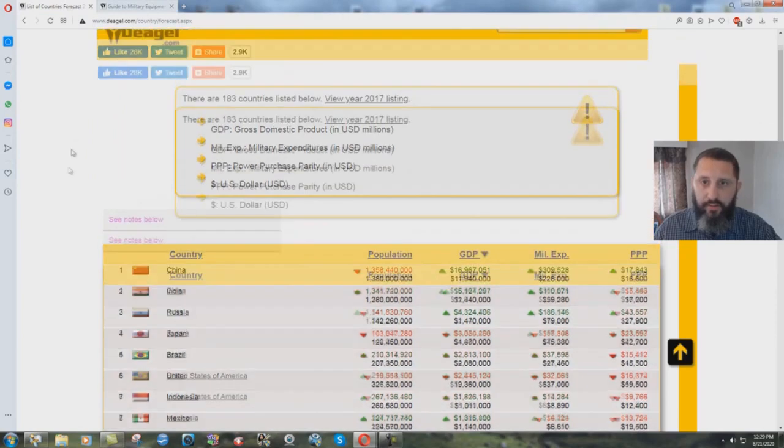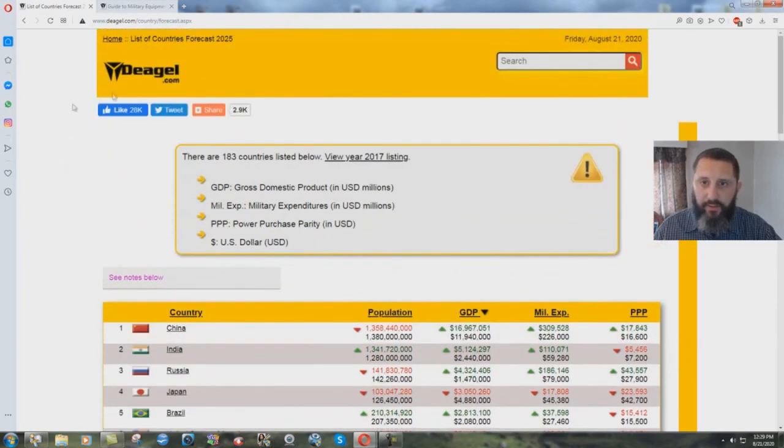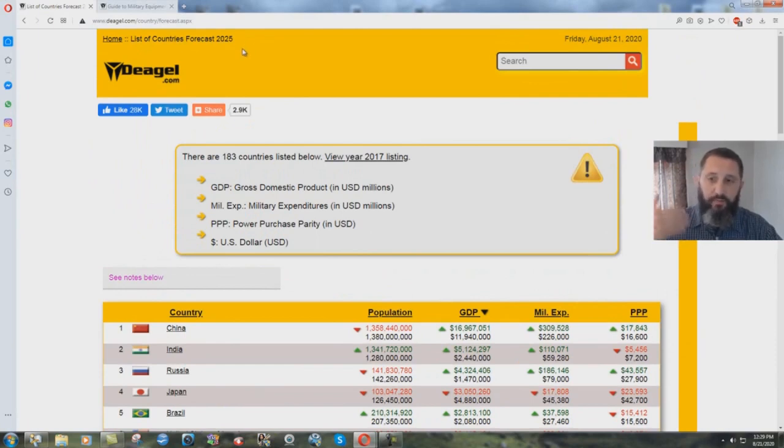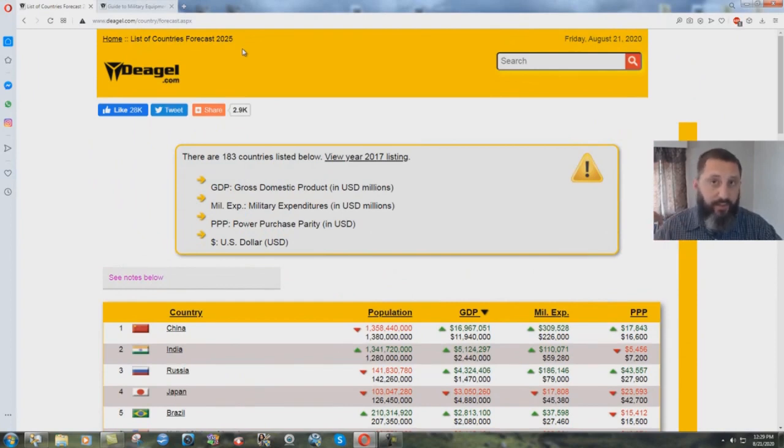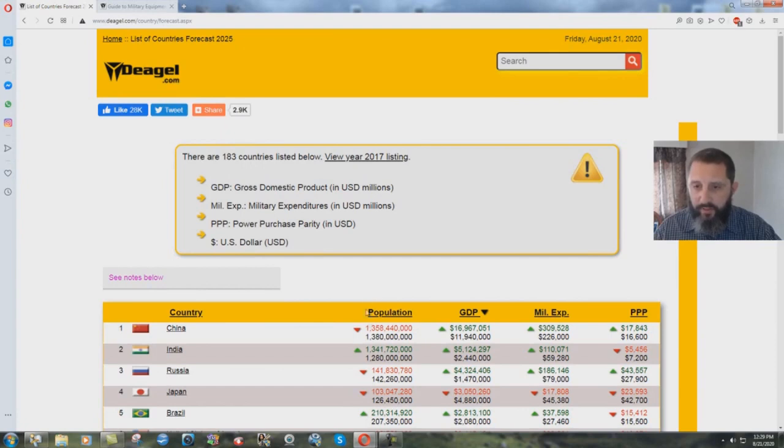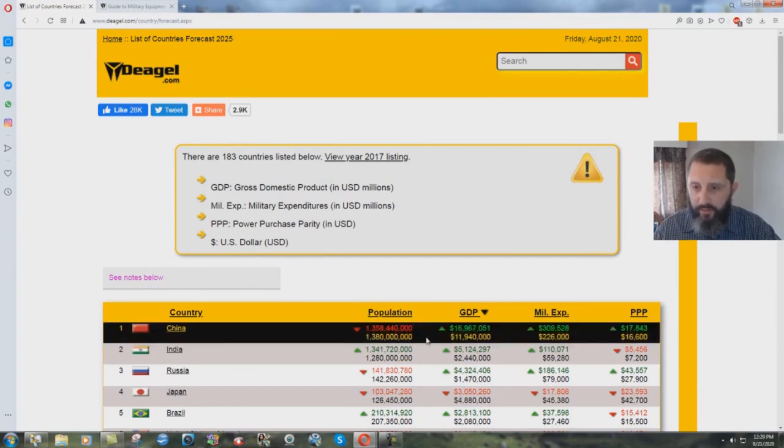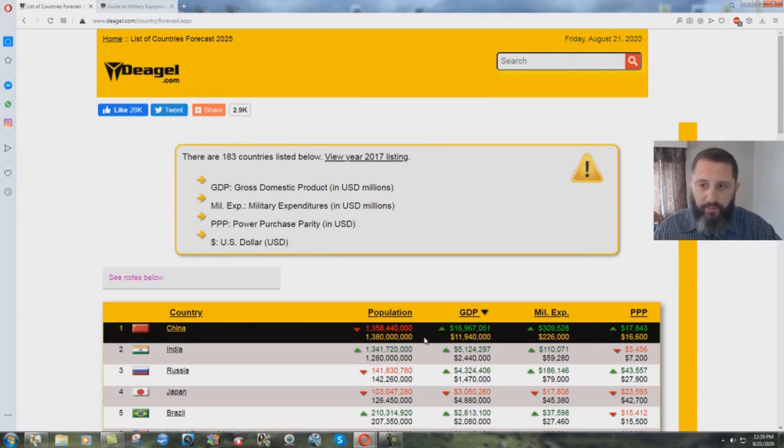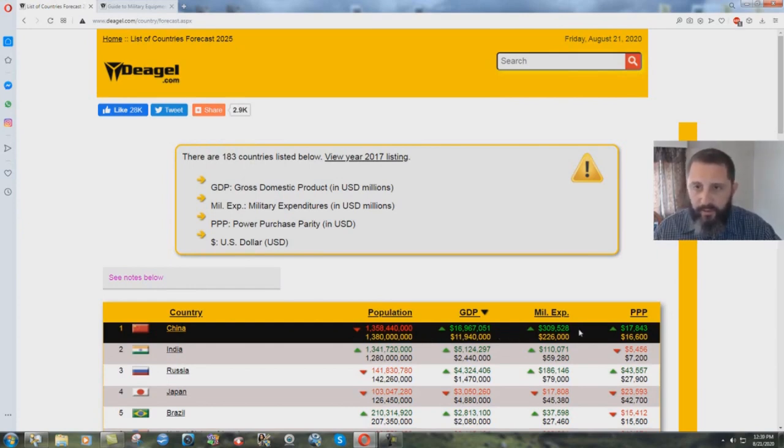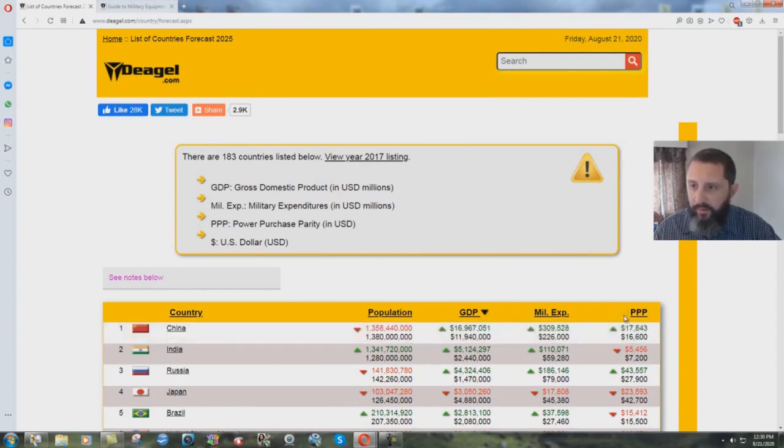And here's the article that they have on their website right here. This is a list of countries forecast for 2025. What the military is saying is going to happen in the next five years to these different countries. And if you look down here at the list, you have China. Their population is going to go from 1,380,000,000 down to 1,358,440,000. Their gross domestic product is going to go up. Military expenditure is going to go up. Their power purchase parity is going to go up.